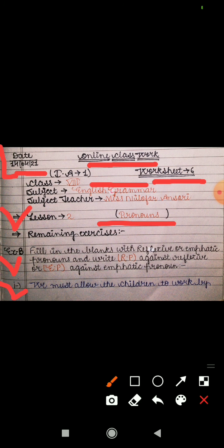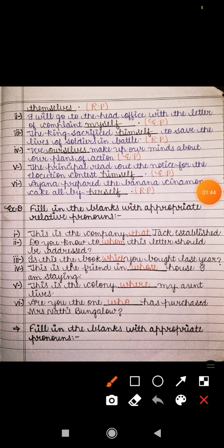Let's see the first sentence: 'We must allow the children to work by themselves.' Here, 'themselves' is used as an object referring back to 'children' — we must allow the children to do it themselves. That is why it is a reflexive pronoun, so we write RP.